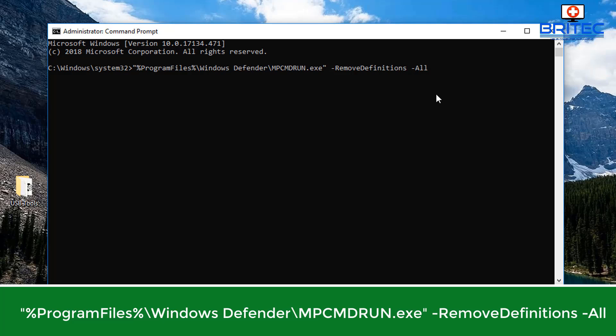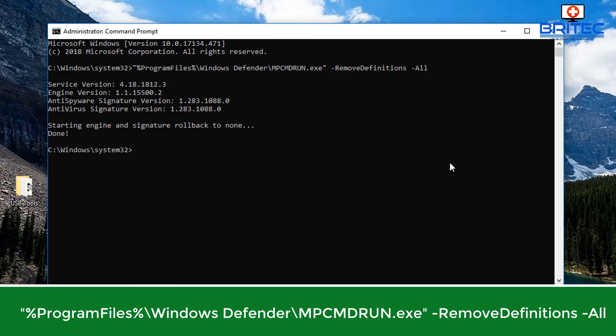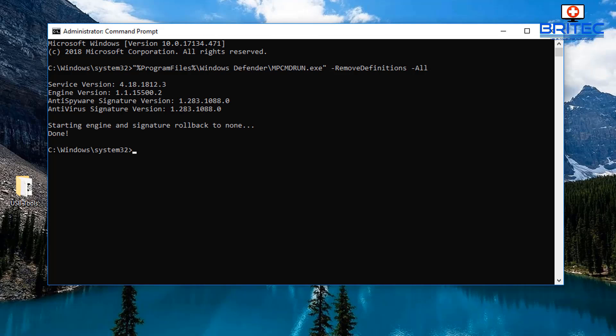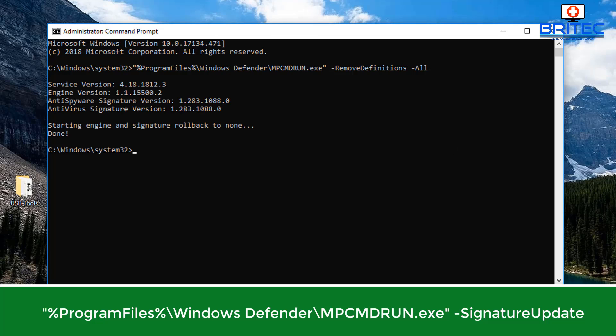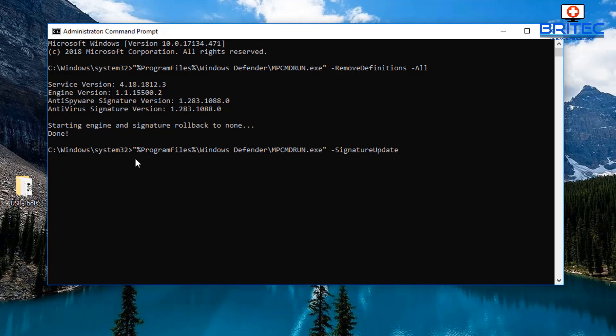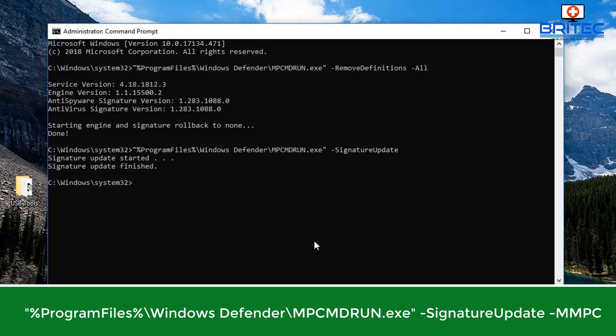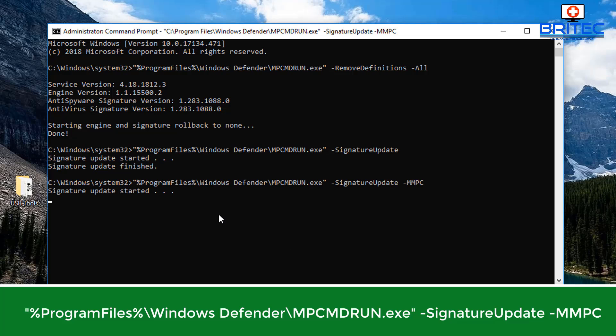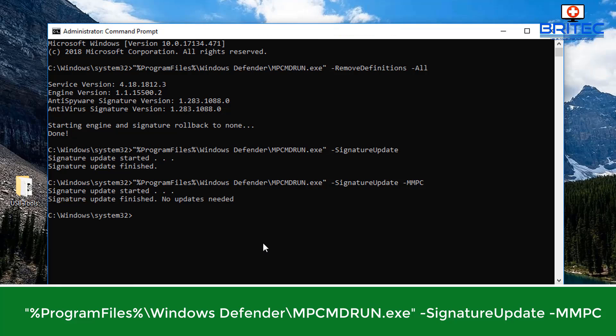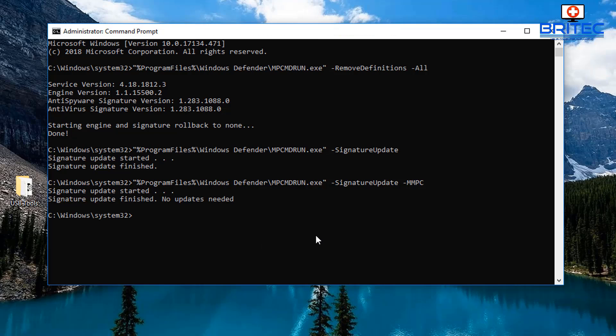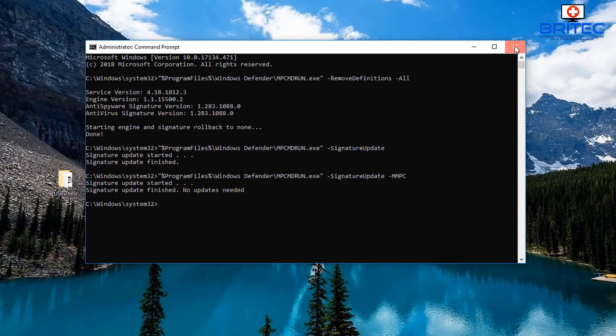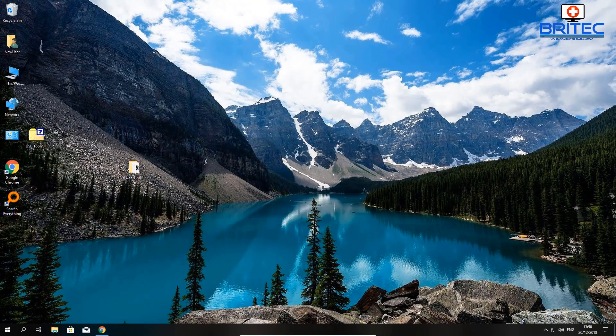What this is going to do is remove all of the definitions on this machine in case they're corrupted. Then I want to run this command underneath, which is going to download all the latest signature updates for Windows Defender. We've removed all the definitions and now we're going to install all the latest ones just in case there's a corruption somewhere. That's what we're going to try first.